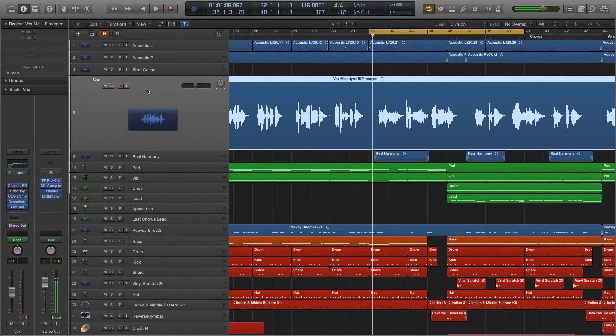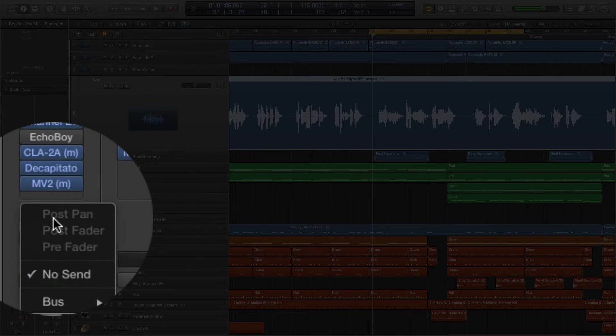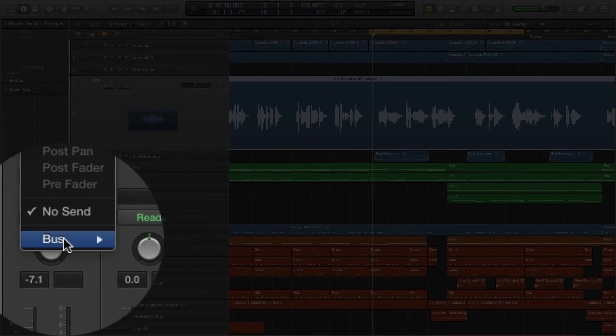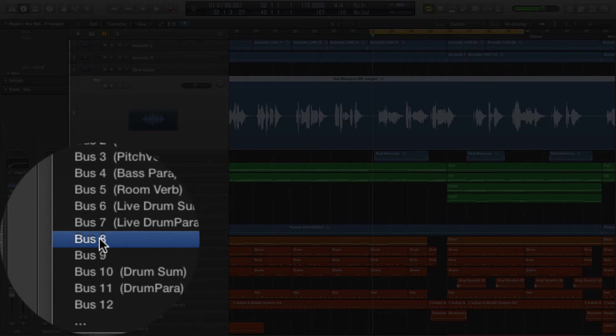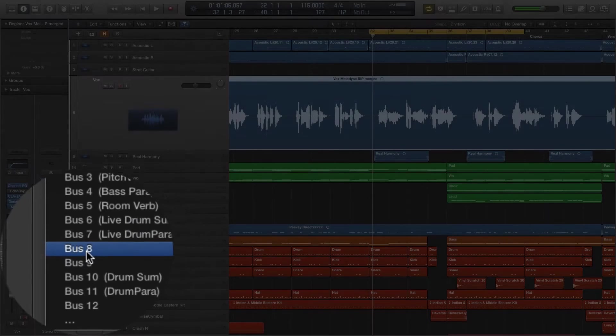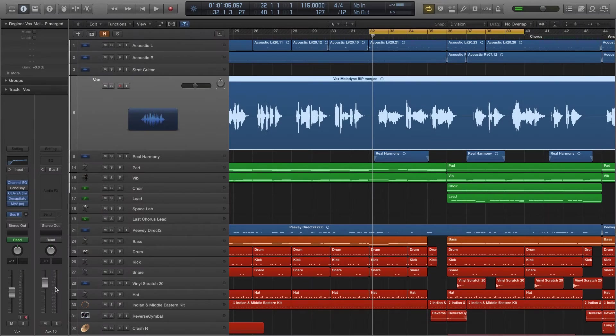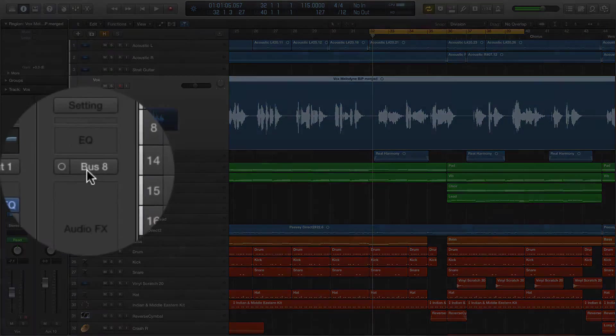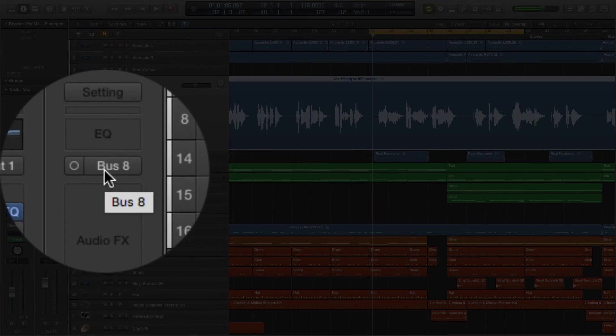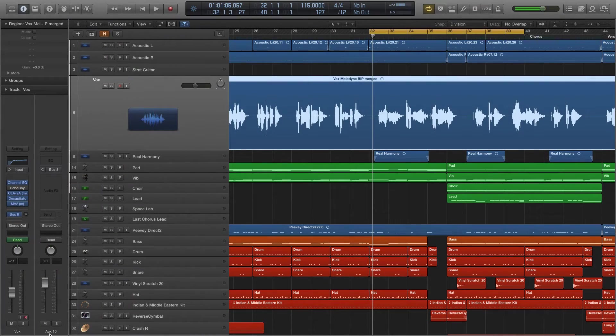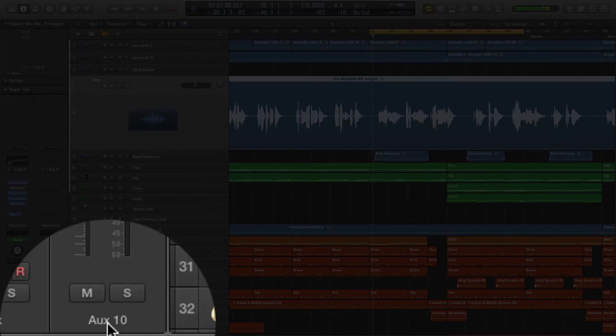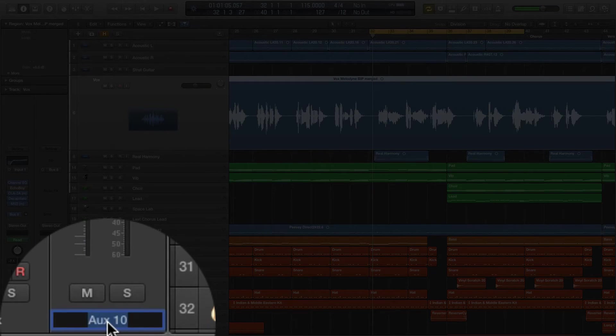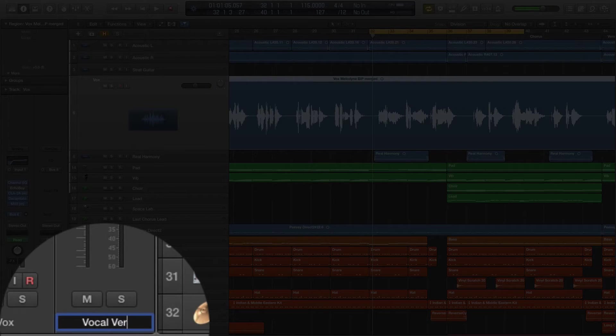This is the vocal track I want to add the reverb to. So I'm going down here where it says Send, and I'm going to go to Bus, and I'm going to select the next available bus, Bus 8. And then Logic automatically creates an aux track. So you see right next to it now, I see Bus 8, and I see down here it says aux 10. The aux 10 doesn't matter. I'm just going to rename that vocal verb.